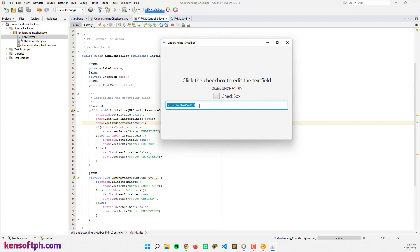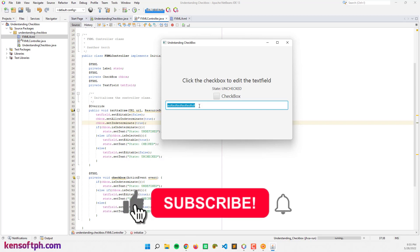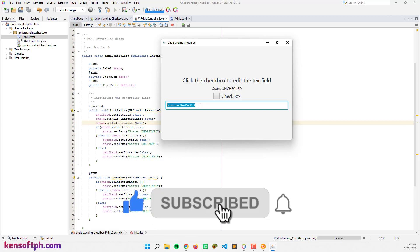So that's it, and I hope you learned something new in this tutorial. Please don't forget to like, subscribe, comment, and share. I will see you in the next video.